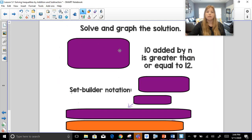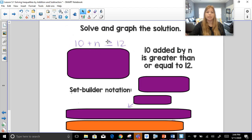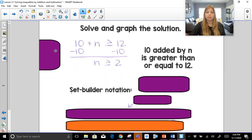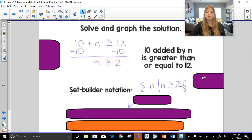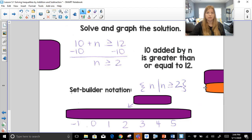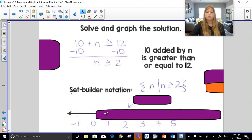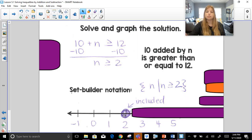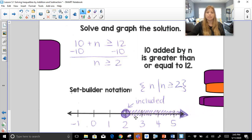Last example: 10 added by n is greater than or equal to 12. So 10 plus n is greater than or equal to 12. Subtract 10 on both sides and get n is greater than or equal to 2. In set builder notation, n is greater than or equal to 2. On the number line, greater than or equal to means a closed circle at 2, because 2 is equal to 2 and is part of the solution. Everything greater than 2 gets shaded to the right.